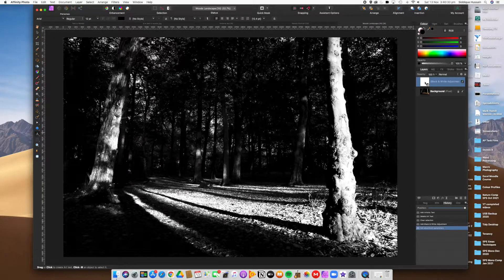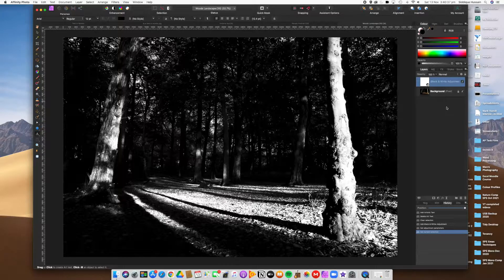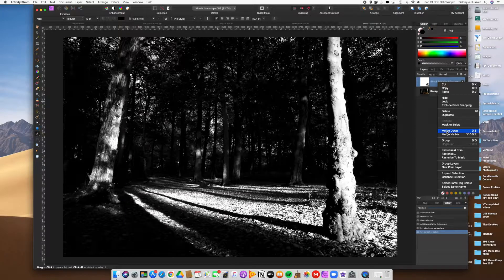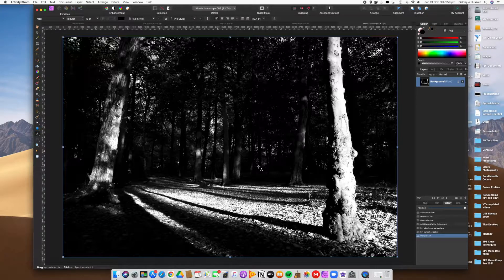Once you're happy with the sliders, click off. You can fine-tune it any time by double-clicking on the adjustment layer. After each step, to make it easier to follow, I'm going to merge the layers down — so you do one editing step and then move on to the next. Next we'll put the text in before doing the vignette and border.